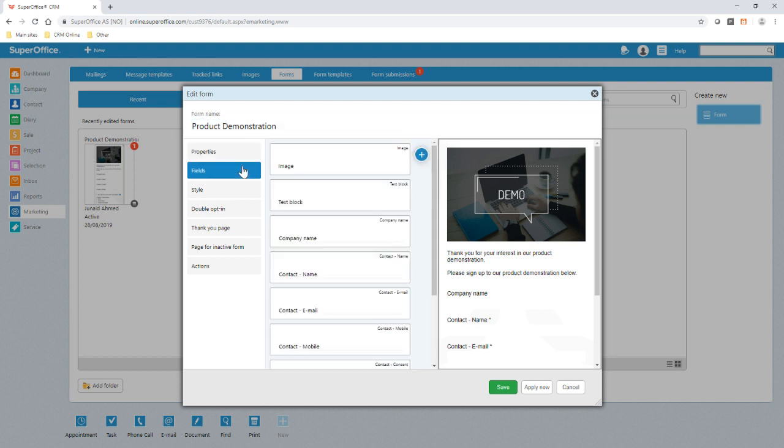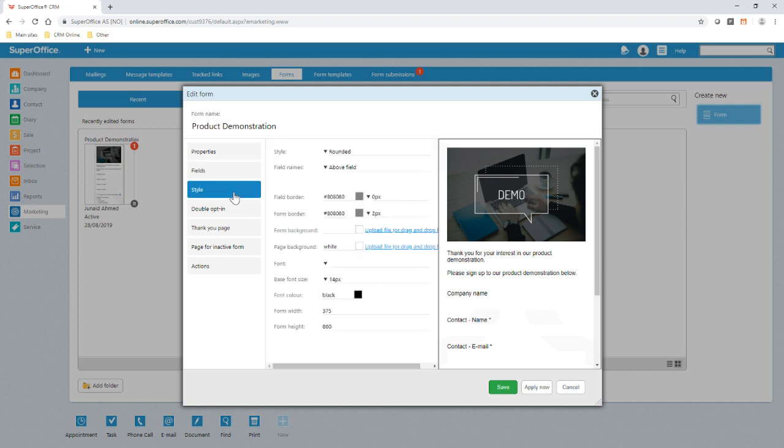It is possible to completely configure fields and as you can see here we've added the essential fields that allow people to sign up to our product webinar. The information contained in certain fields can be made mandatory and will be added to SuperOffice. Any changes you make to the style of the form, this could be to meet your brand requirements or to fit a certain area on your website, will also be reflected in the preview on the right.